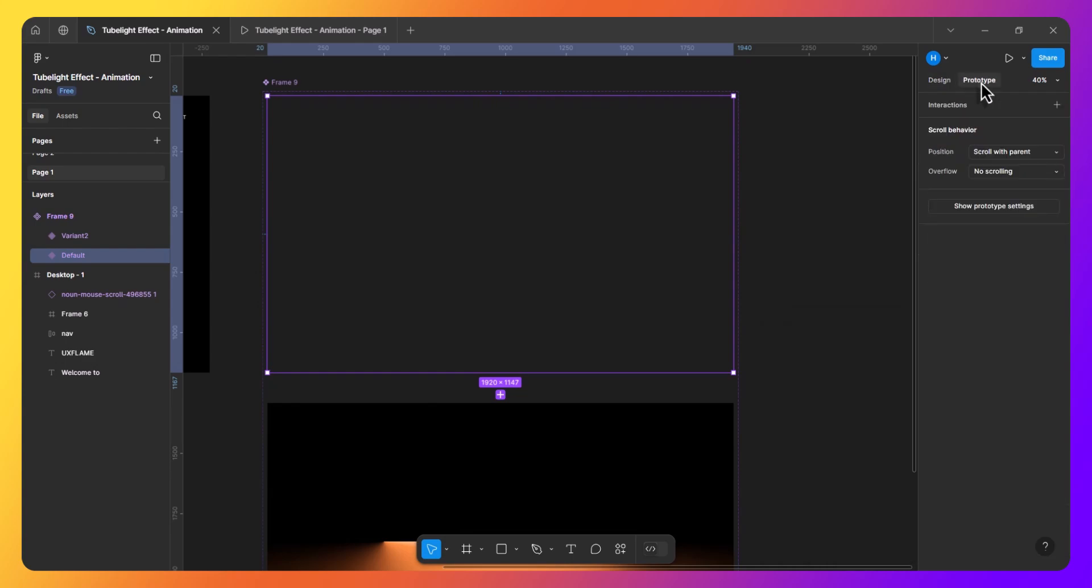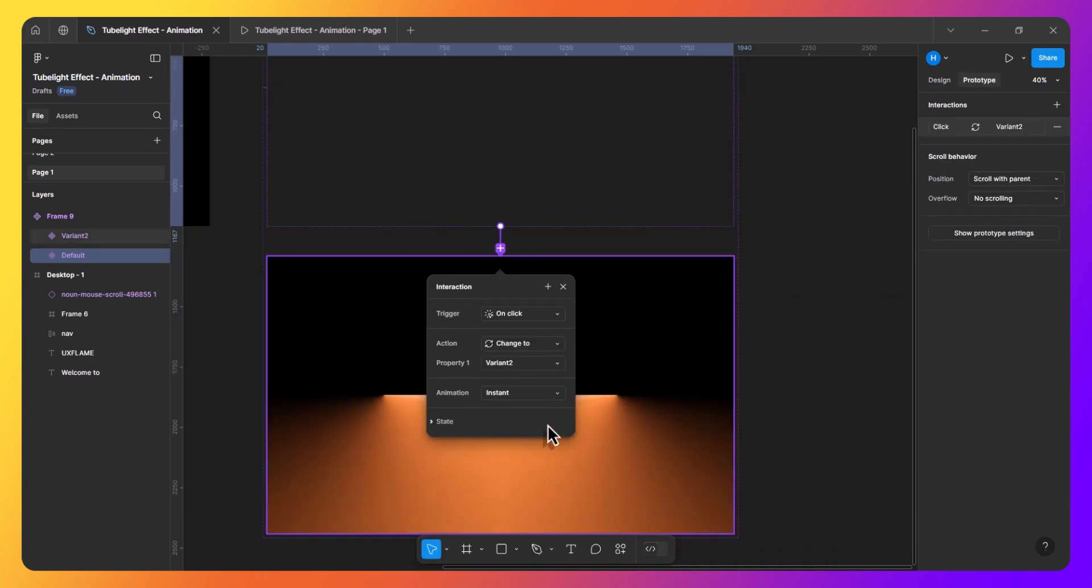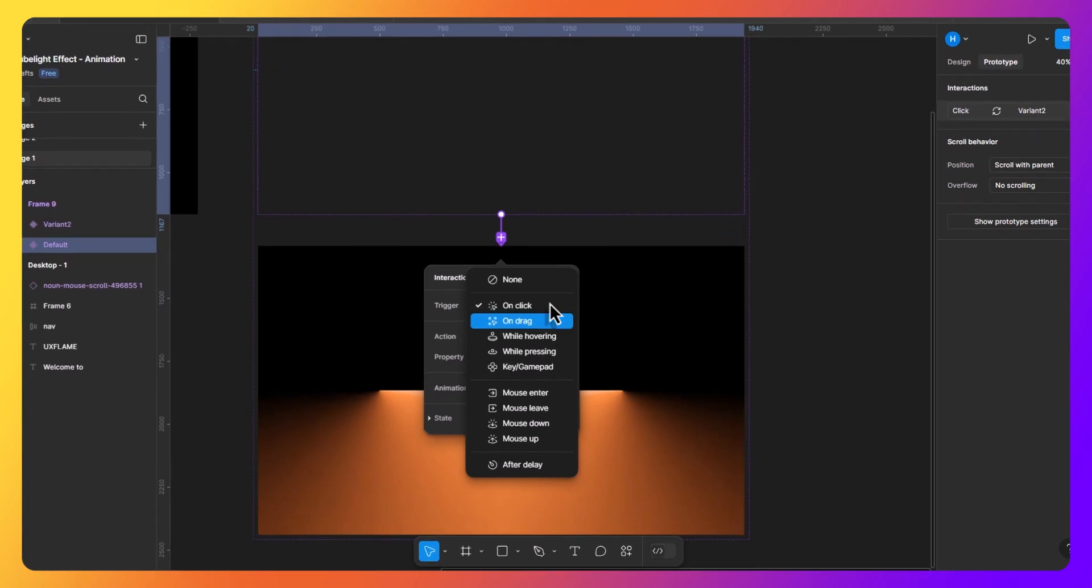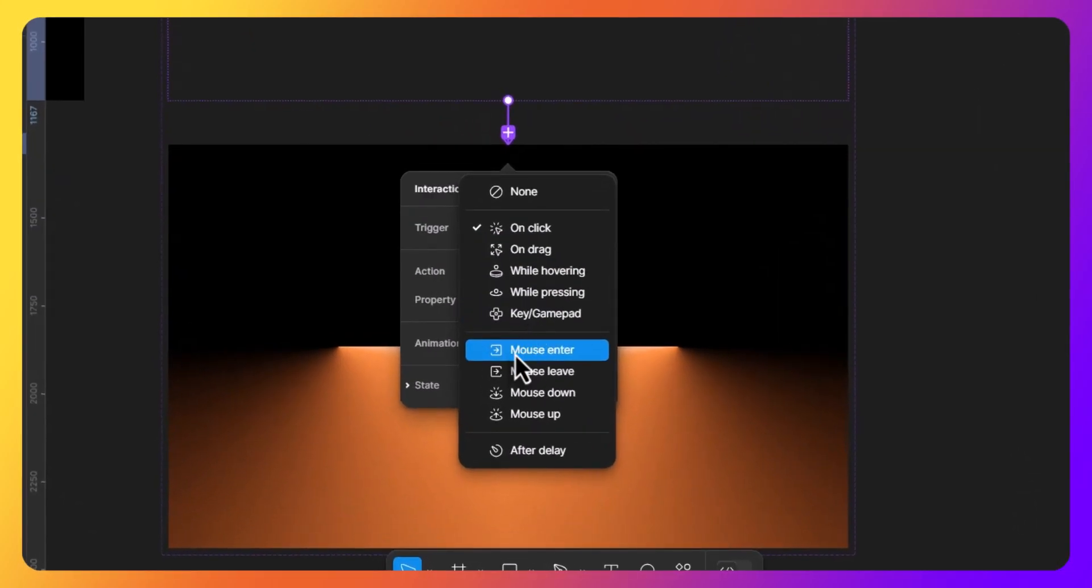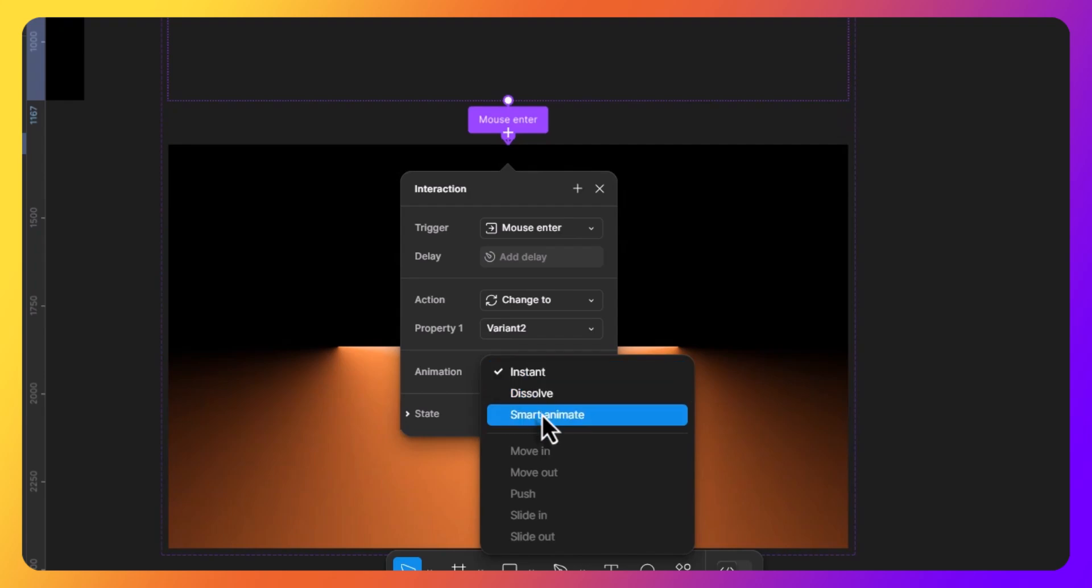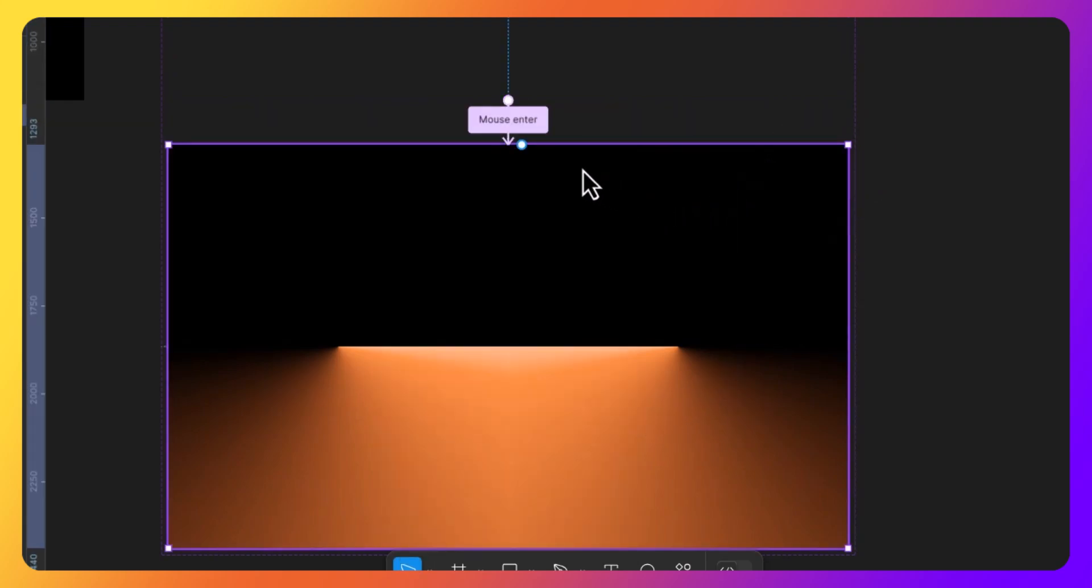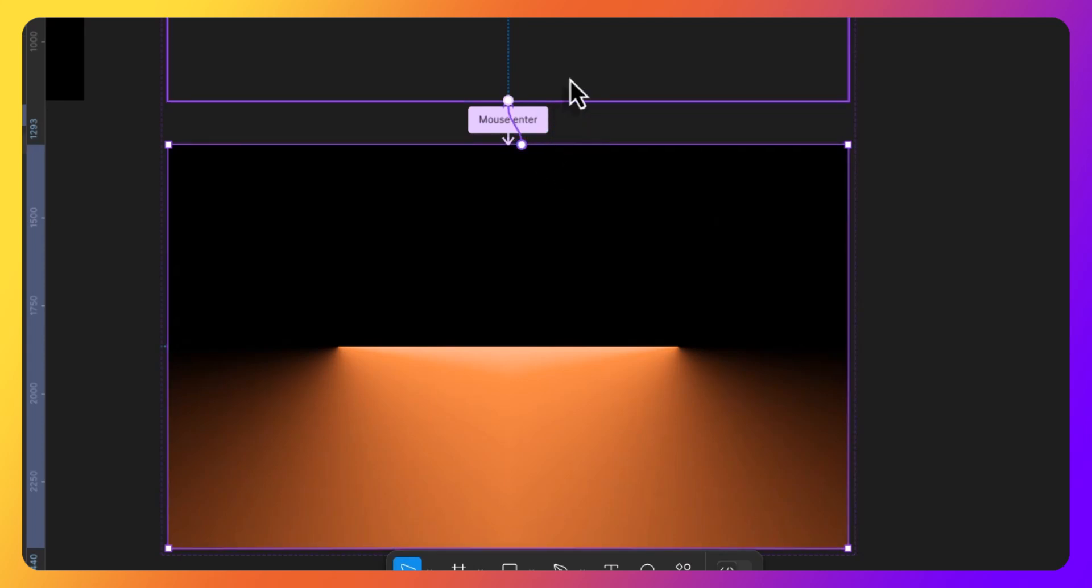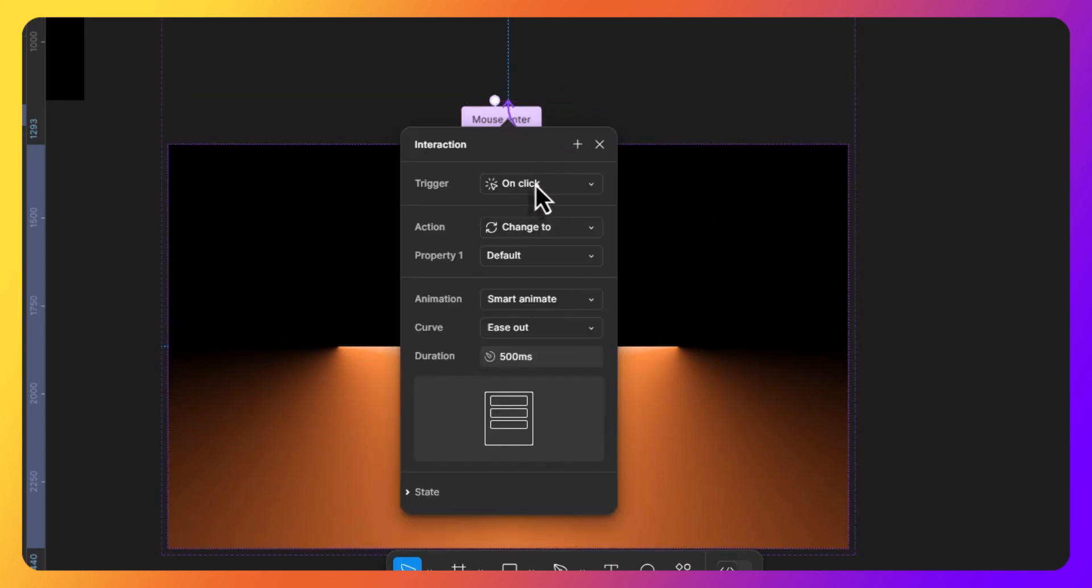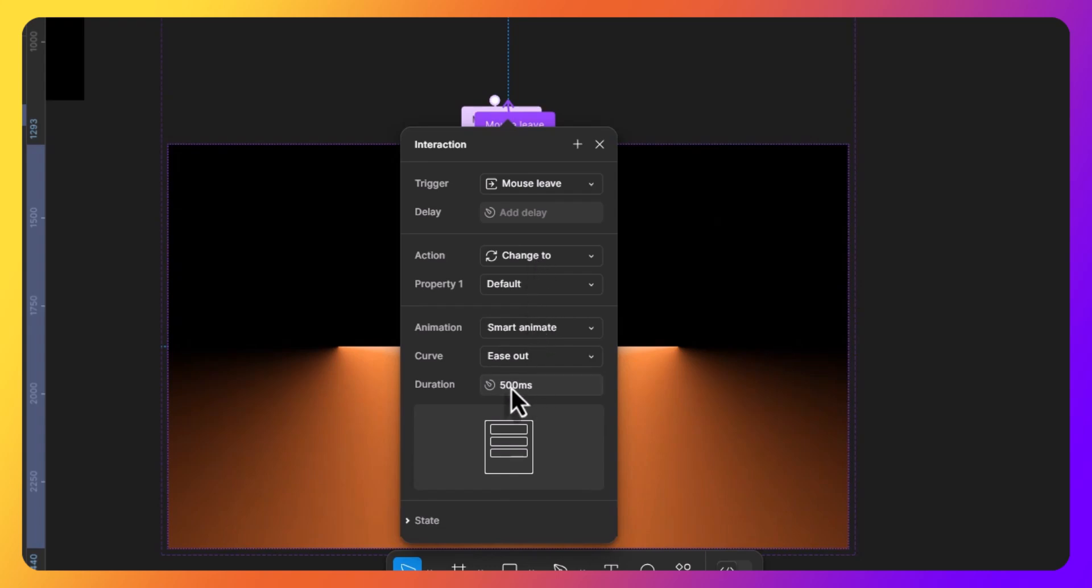Now switch to the prototype tab to animate it. Connect the first variant to the second and set the trigger to mouse enter. The animation type to auto animate and the duration will be 500ms. Next, connect the second variant back to the first. This time the trigger will be mouse leave while keeping other settings the same.